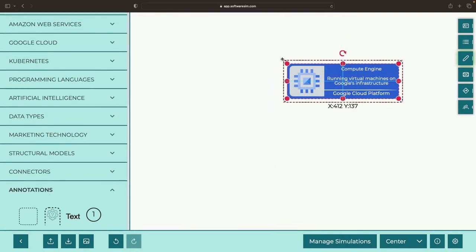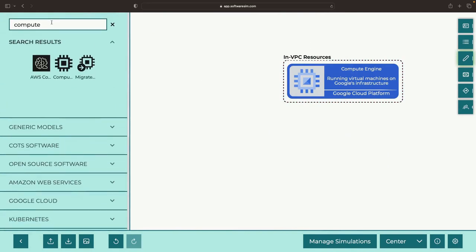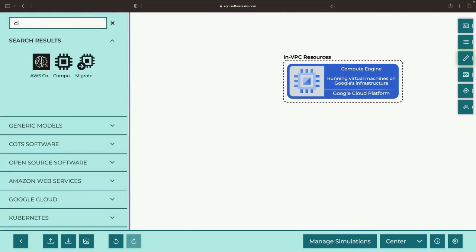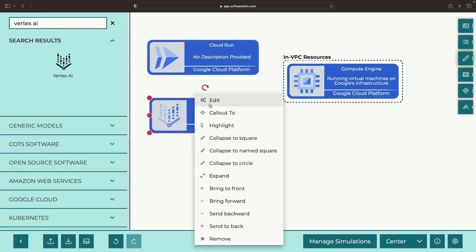Picture this. You're dealing with VPC resources like Compute Engine VMs, and you need to interact with these systems using serverless services—perhaps Cloud Functions, Cloud Run, or Vertex AI pipelines.